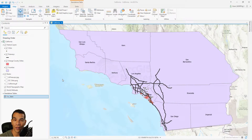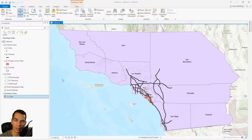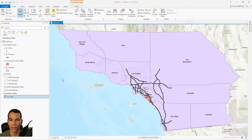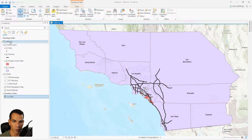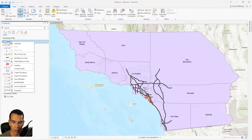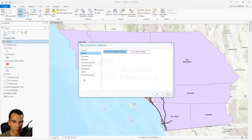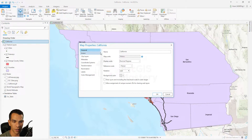In this video we will go through each item in the content menu and see the properties for each layer, group, map, raster, or table. Starting from the top, we right click on the map and go to Properties, where you'll see different tabs. The first is the General tab, where you can change your map name as we did in the previous video.